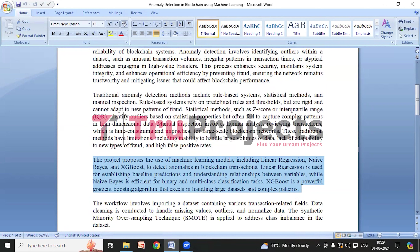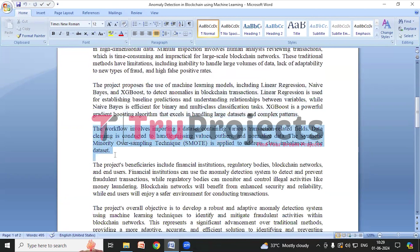This project proposes to use machine learning models — Linear Regression, Naive Bayes, and XGBoost — to detect anomalies more effectively. These models handle complex patterns and large datasets better than traditional methods. The workflow involves importing transaction data, cleaning it, and using SMOTE to address class imbalances, then splitting the dataset into training and validation sets.